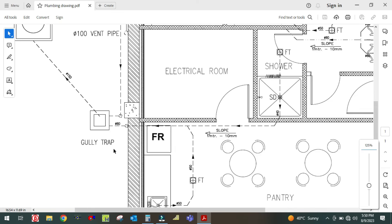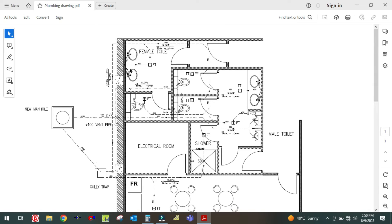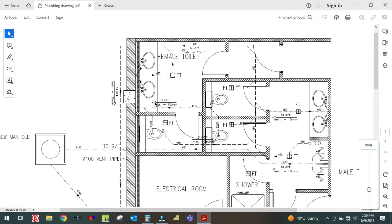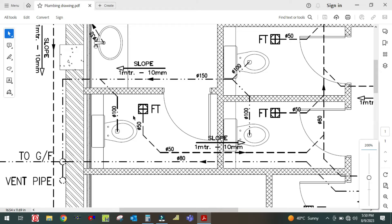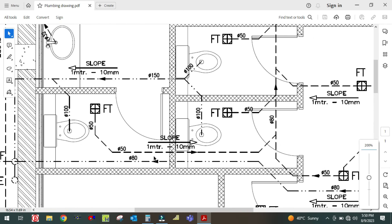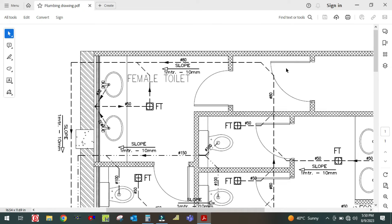So this is your plumbing drainage system drawing and I hope you guys understood the concept of this drainage system. This drainage system is always connected at 45 degrees — all pipes will be connected at 45 degrees only. You can see here all the branches are connected at 45 degrees.